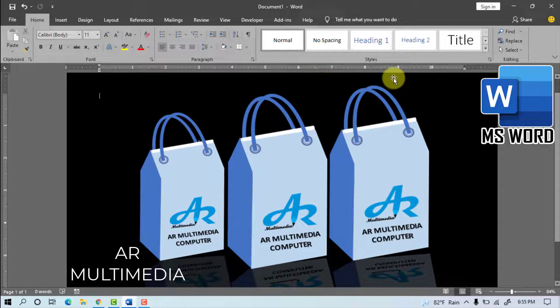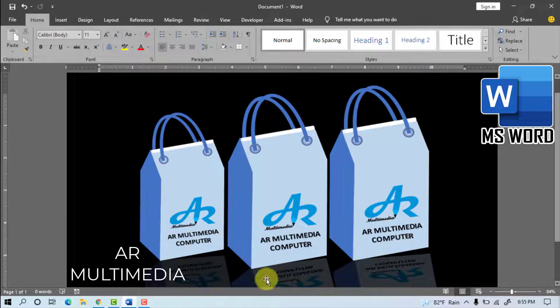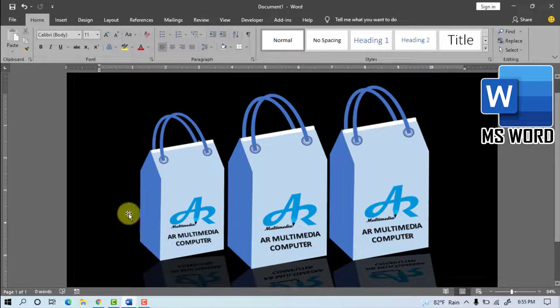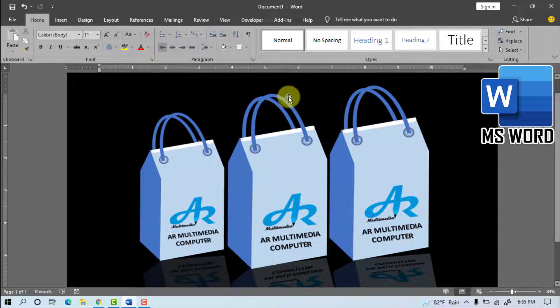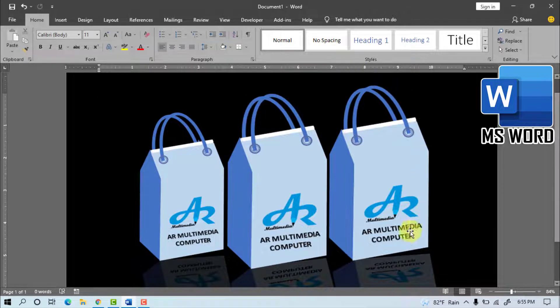You can look at my computer screen in beautiful shopping bag design with mock-up template design using Shapes Tool in Microsoft Word 2019.